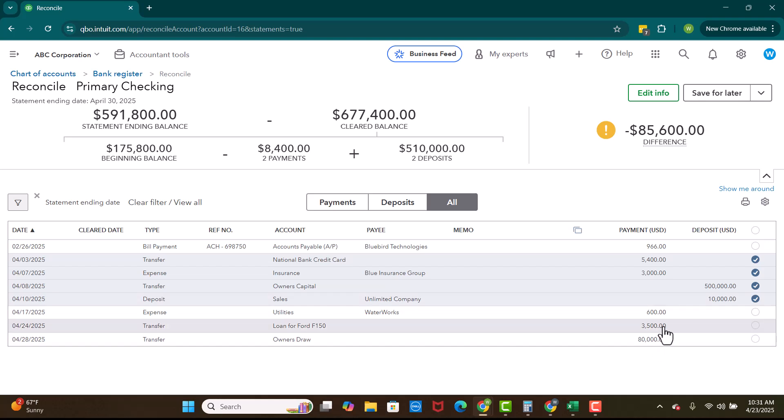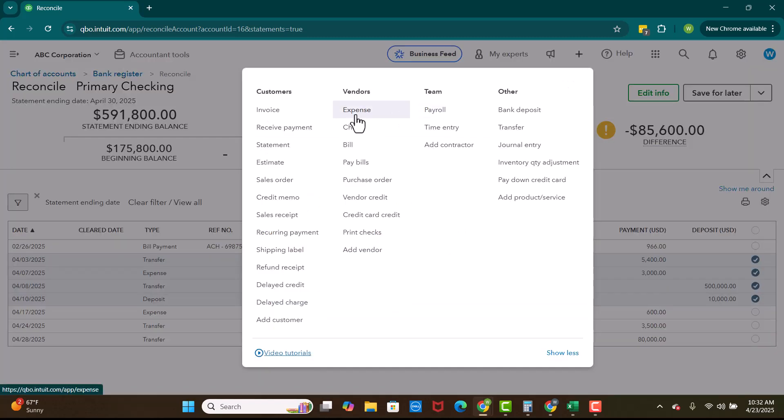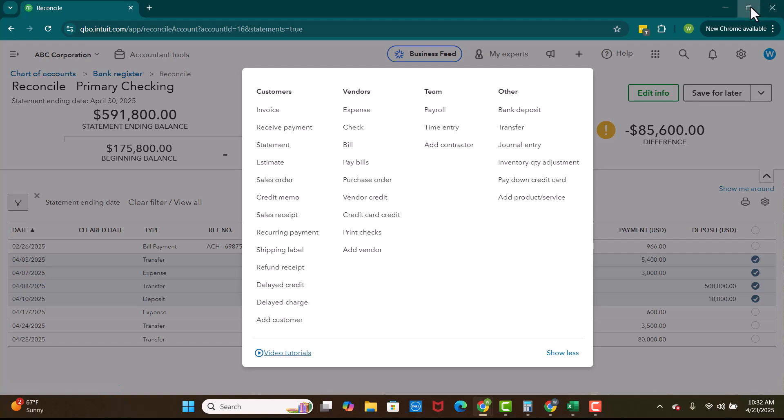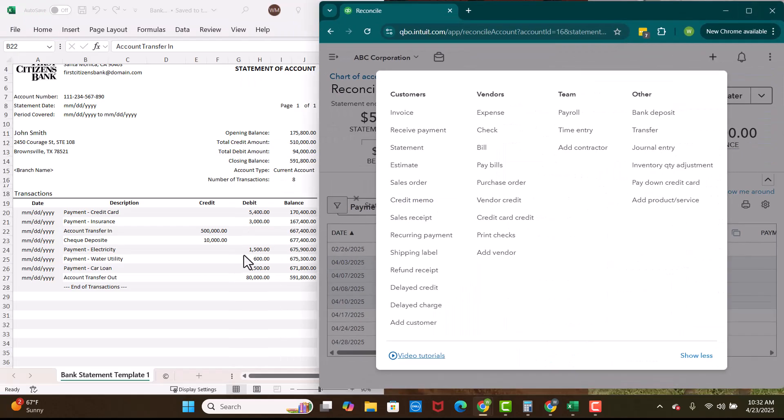Okay. So I don't see the 1,500. So if we were relying on bank feeds, that would mean that maybe the 1,500 had come over. If we're entering these manually, okay, maybe it just didn't, maybe we didn't enter it. So we have a $1,500 and it was for electricity.